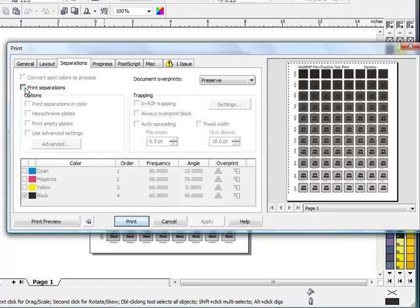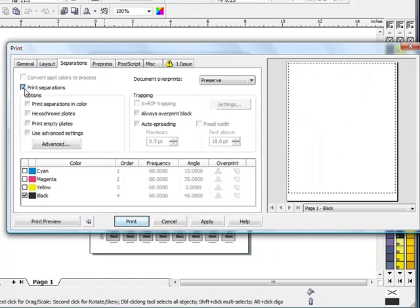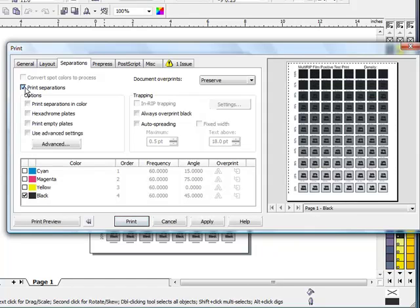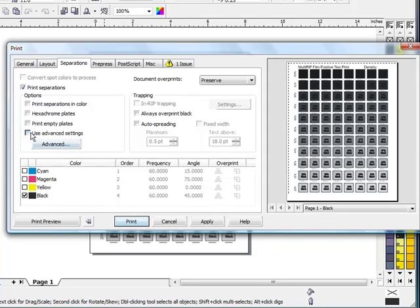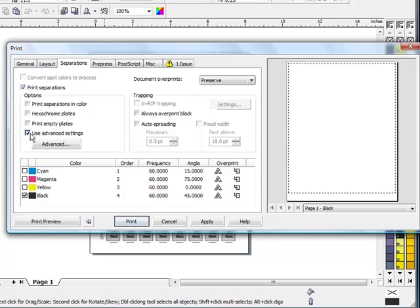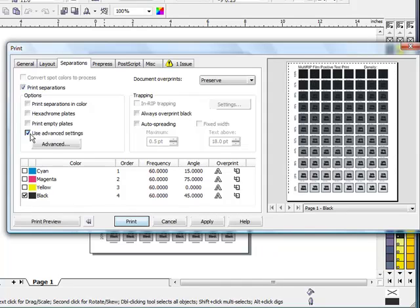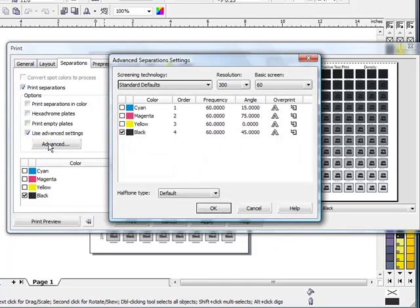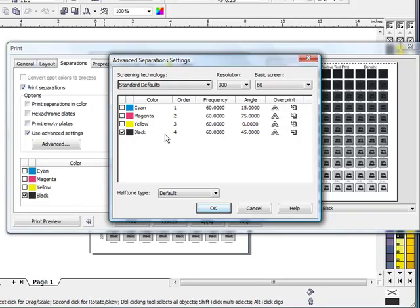You'll need to highlight Print Separations. And then if you want to use the settings that you put in CorelDRAW, you'll want to click on Use Advanced Settings. Then you have the ability to click on the Advanced button and select whatever you have. In this case, we only have black ink being used or a black color, so that's the only one that's selected. If you're doing a four color process, it would have CMYK selected here. Or if you were using spot colors, the spot colors would be listed.